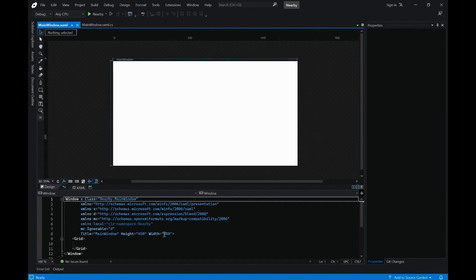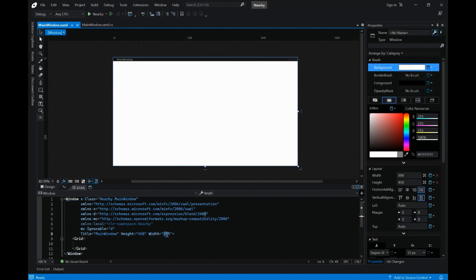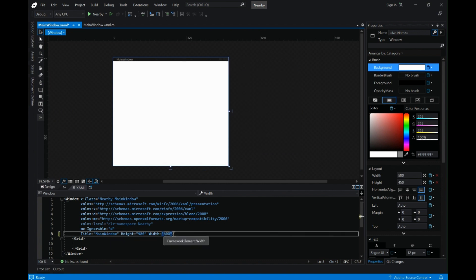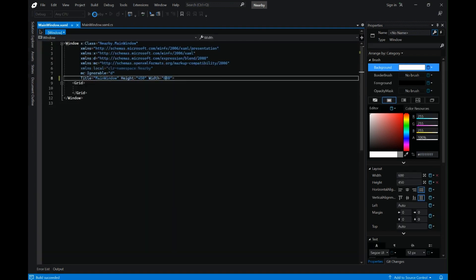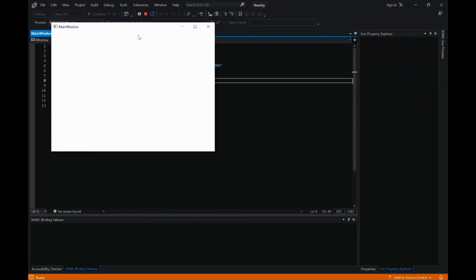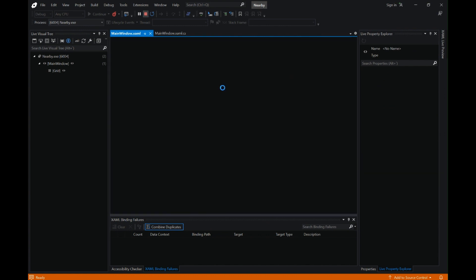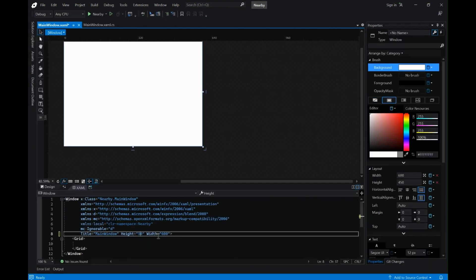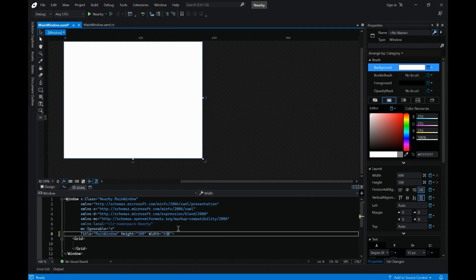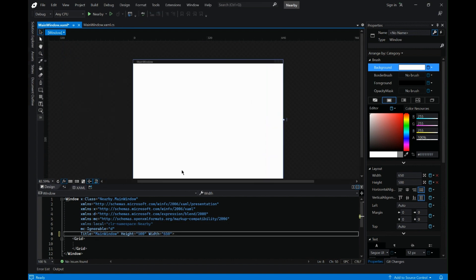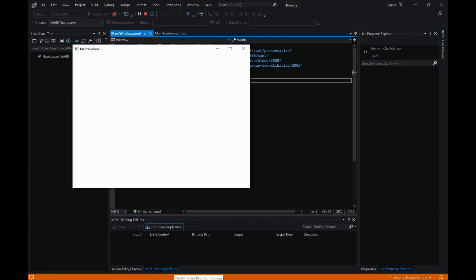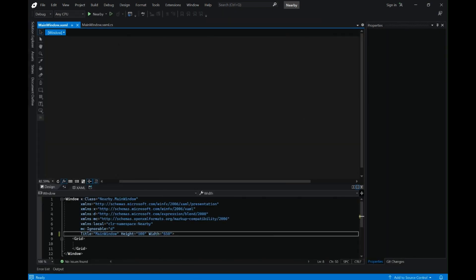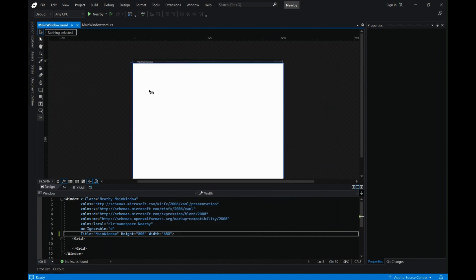We have our window ready, so let's make some changes to the width and height. I'm going to change the width to 600 and let's run the application once to check the size of the window in real time. Let me increase the width and height by 50 points — I think this should do.